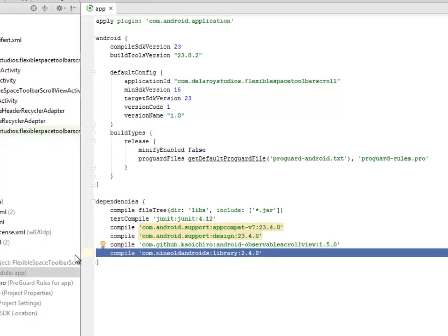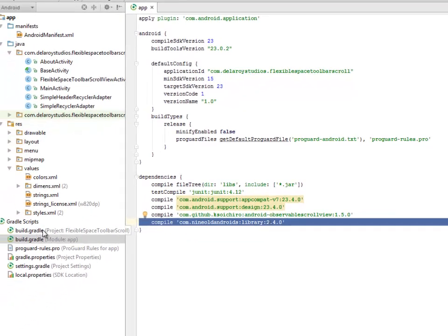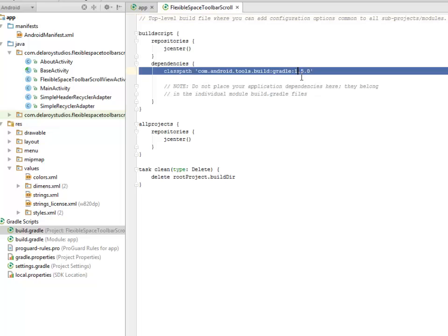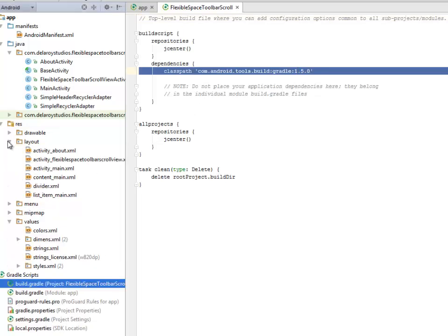I'll be moving straight to the build.gradle, the project session, where we only have the classpath com.android.tools.build:gradle:1.5.0. That's fine.